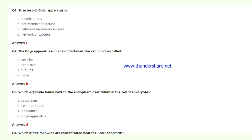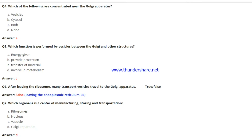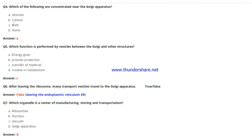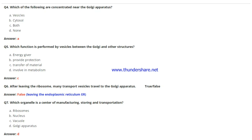Question 3: Which organelle is found next to the endoplasmic reticulum in eukaryotic cells? The answer is the Golgi apparatus. Question 4: What is concentrated near the Golgi apparatus — vesicles, cytosol, both, or none? The answer is vesicles. Question 5: Which function is performed by vesicles between the Golgi and other structures? The answer is transfer of material.